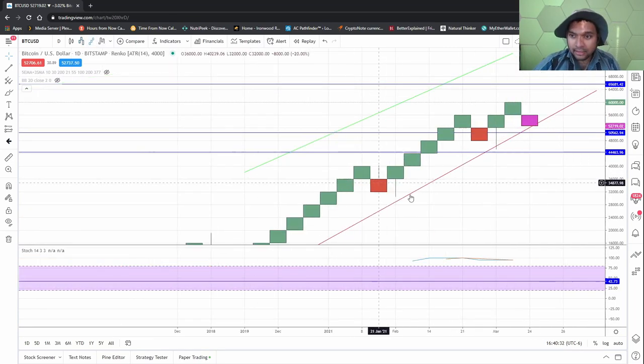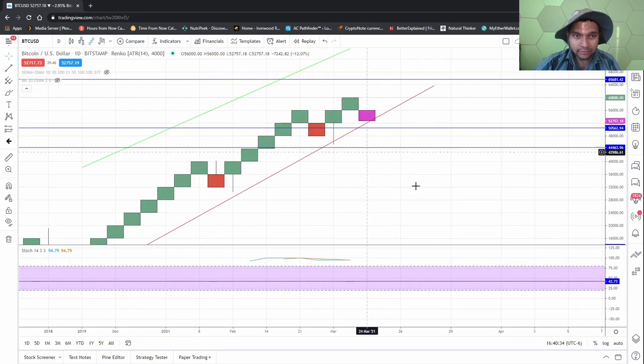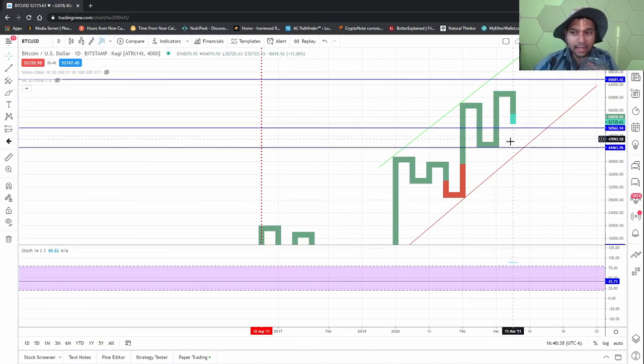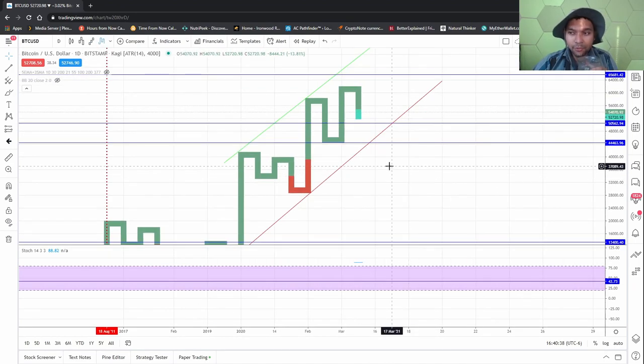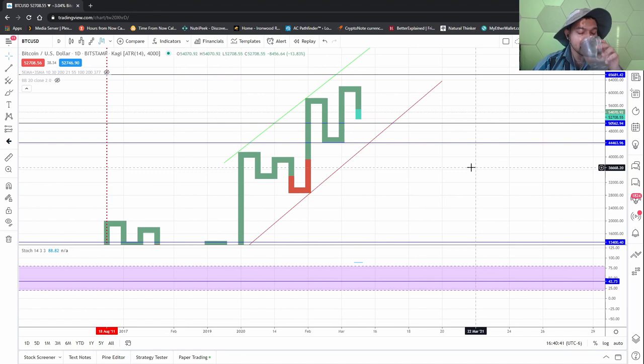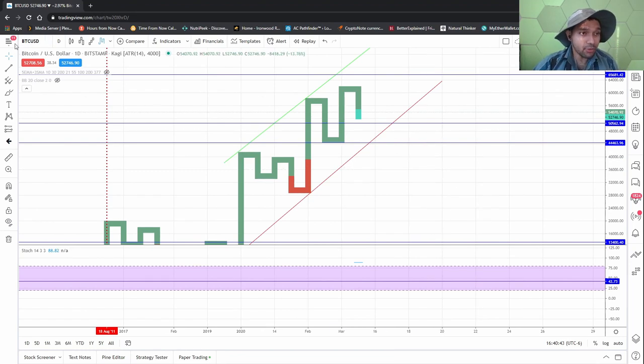All right, and then the Renko not saying much and Kage. I showed you guys the Kage and how I use the Kage to get the 44,000, so it should be fine.